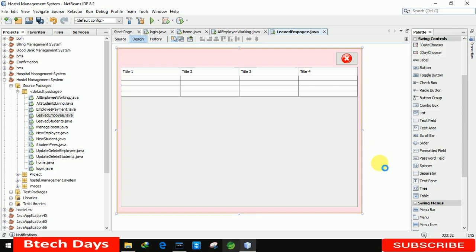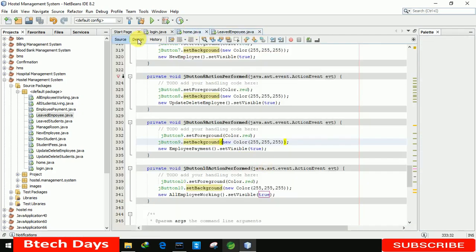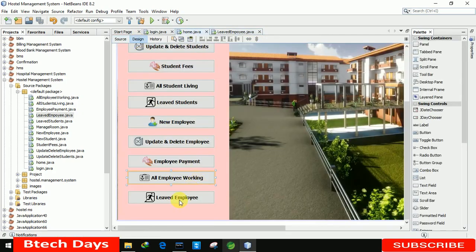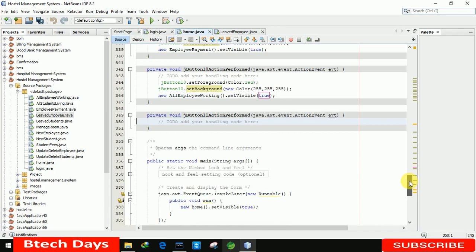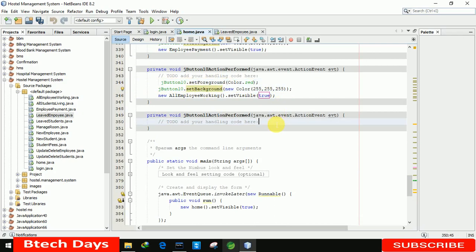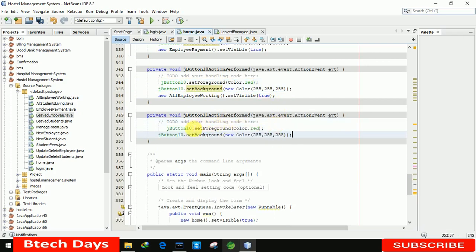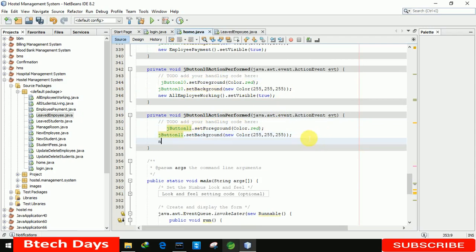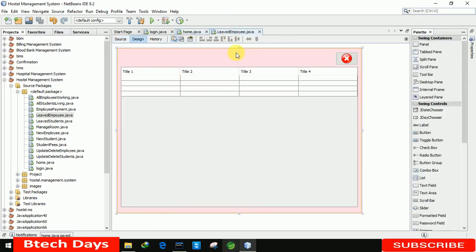We also need to connect this page with our home page. Let me move to the home page and click on the 'Leave Employee' button. We copy these two lines of code into this button and paste them here. Then change the name of this button and write 'new LeaveEmployee().setVisible(true)'.